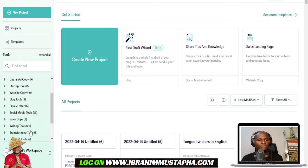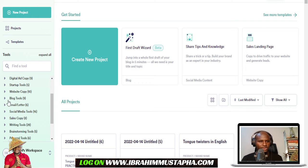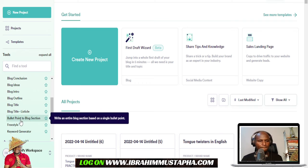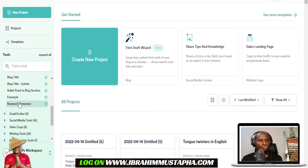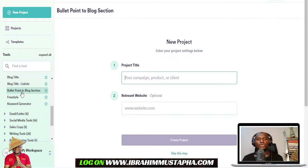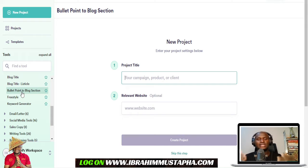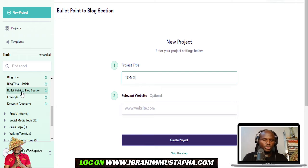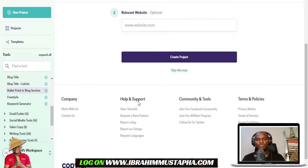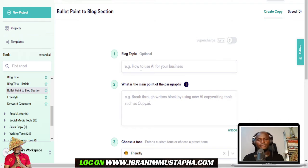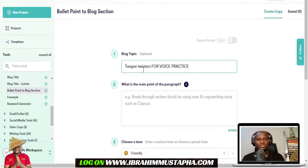Here I'm going to use the blog section. I'm going to use a blog section so that it will give us a section of a blog and we can get to see some tongue twisters. The title of the project is 'Tongue Twisters.' It then asks if you have a relevant website — you put it in if you have one, or skip it.